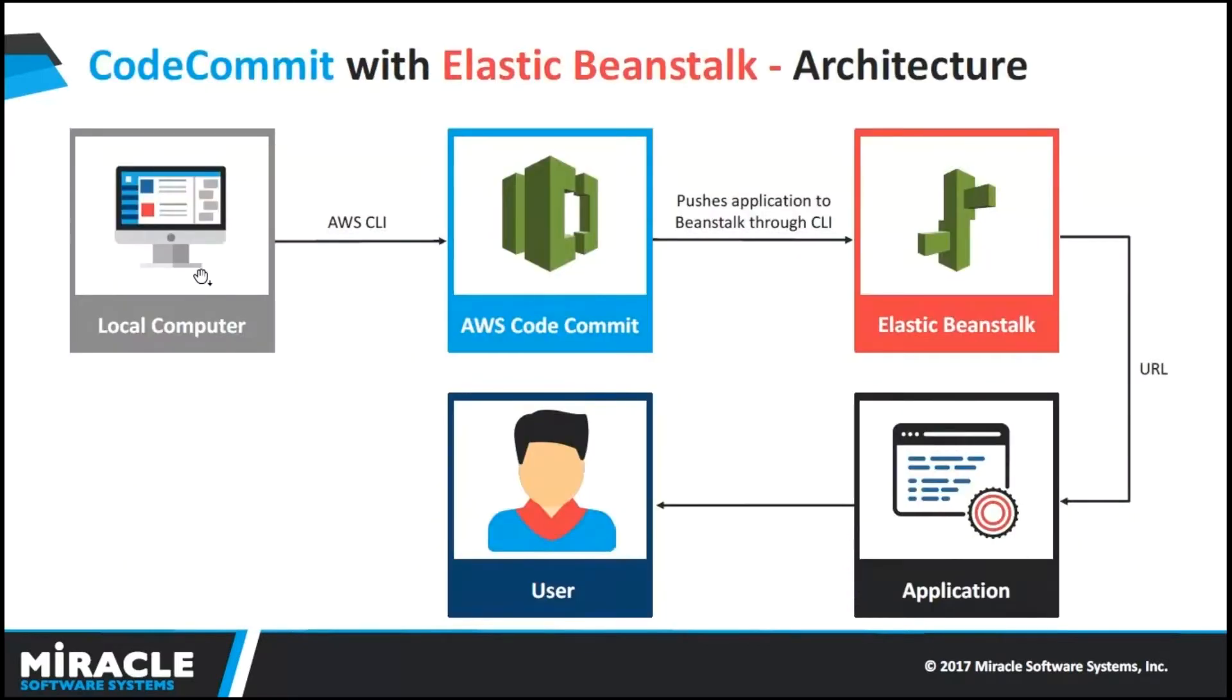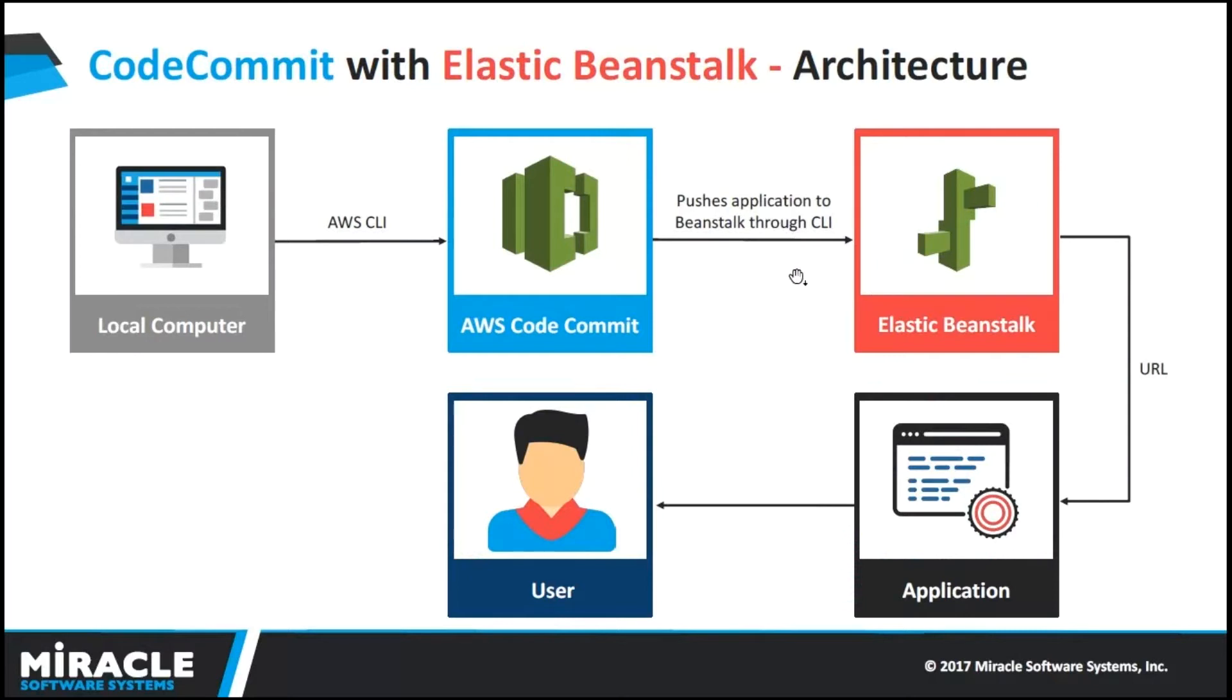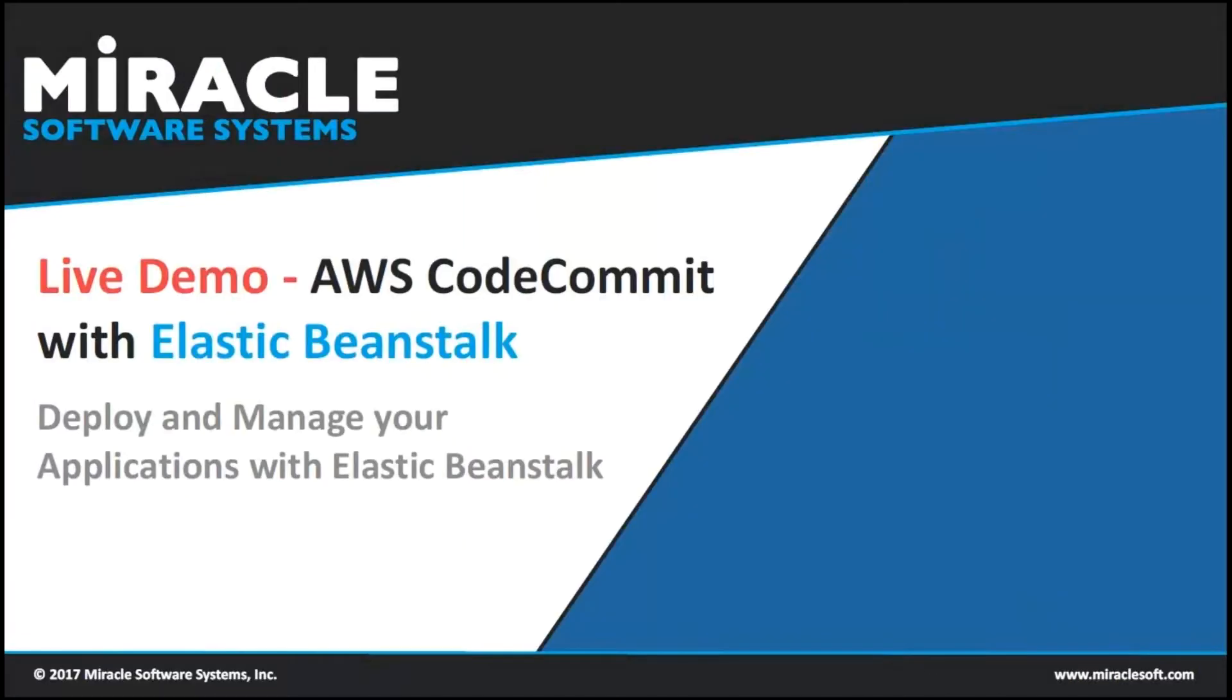Here, we are pushing our own application into AWS CodeCommit by using AWS CLI. And after, we are pushing that application into Elastic Beanstalk by using Elastic Beanstalk CLI. Thereby, we will get a URL to our application. Then, the user can easily use that application. Now, I'll show a live demo on CodeCommit with Elastic Beanstalk.